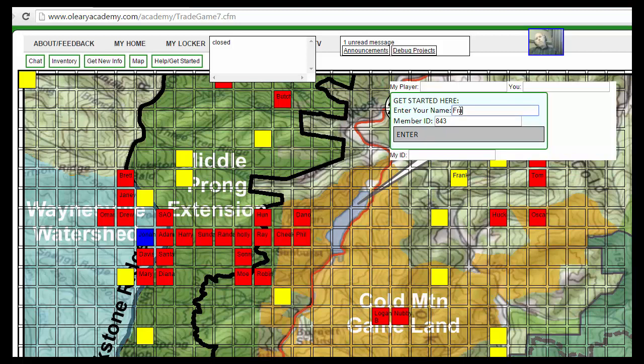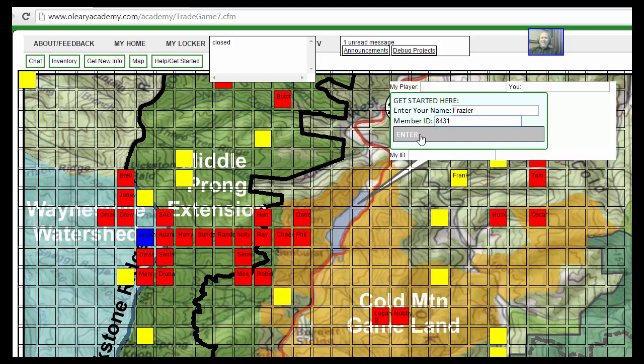I'm going to say Fraser and member ID. This is all based on logging in when you run it through the game, using something called a session variable. That is a server-side thing.